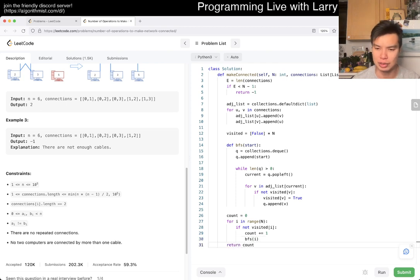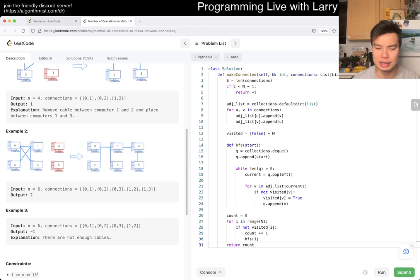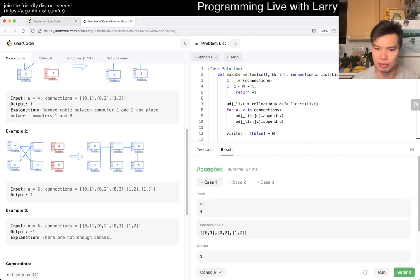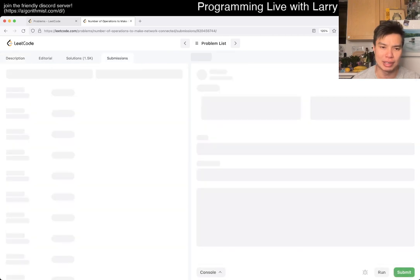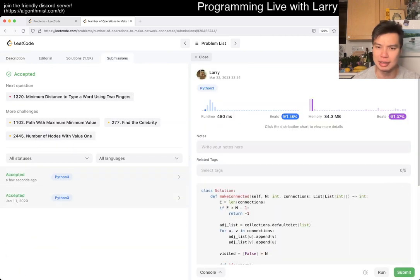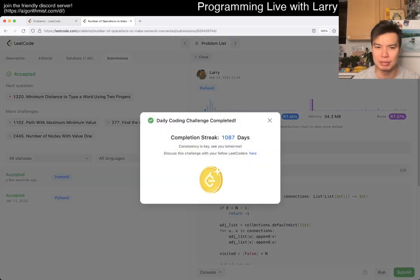I think that should be, it's count minus one, because you only need minus one for a number of islands. I think I got it, but maybe I missed an edge case. Let's give it a submit, and it looks good. Cool.